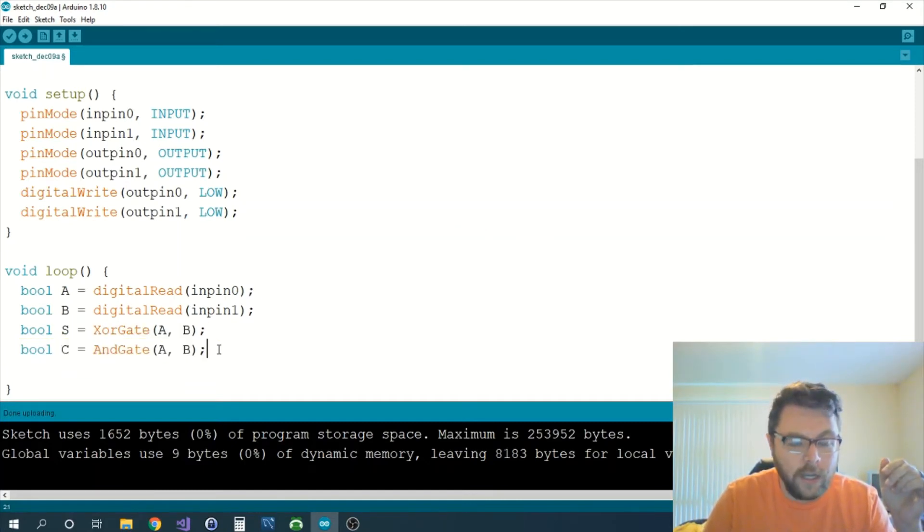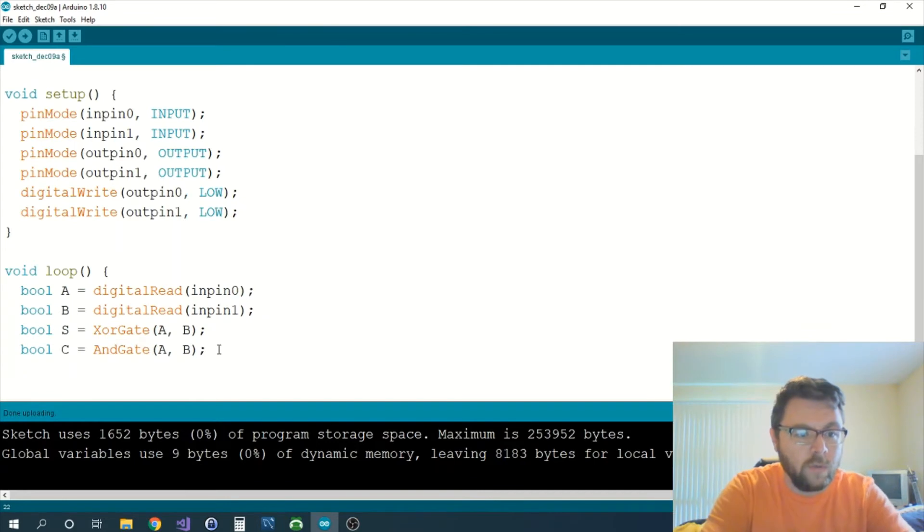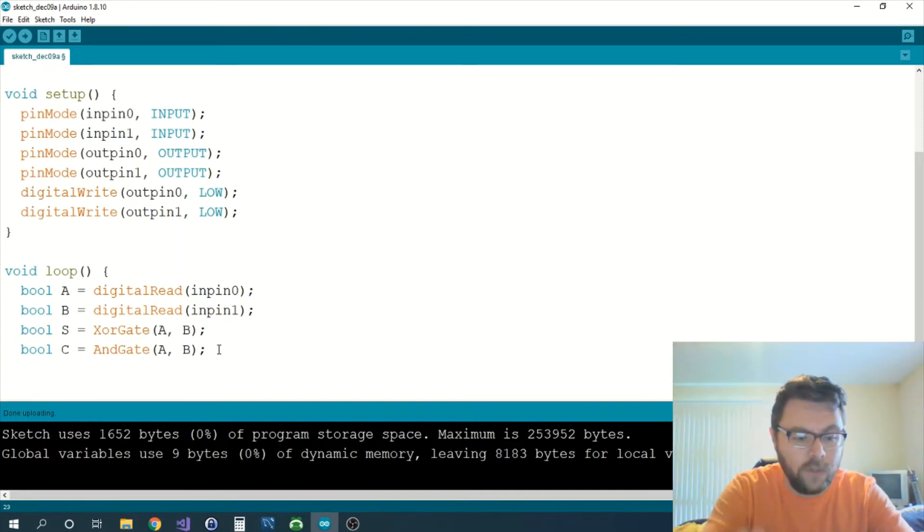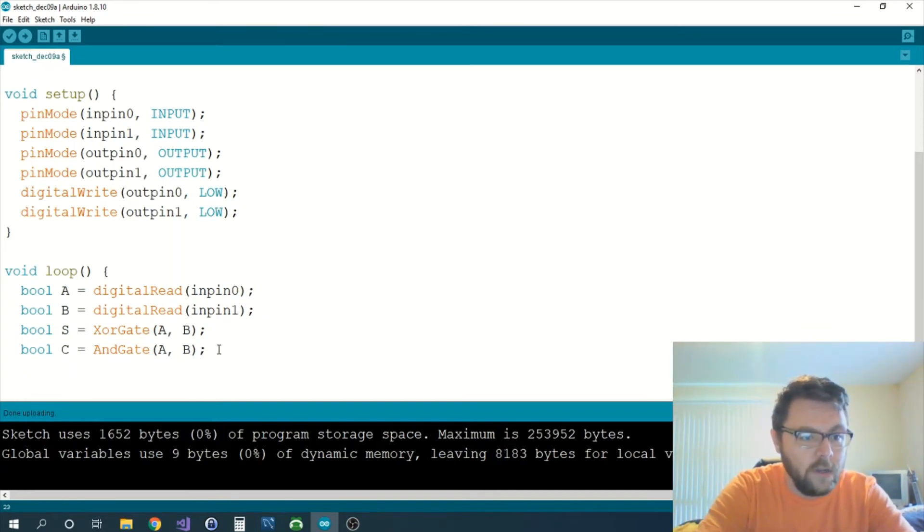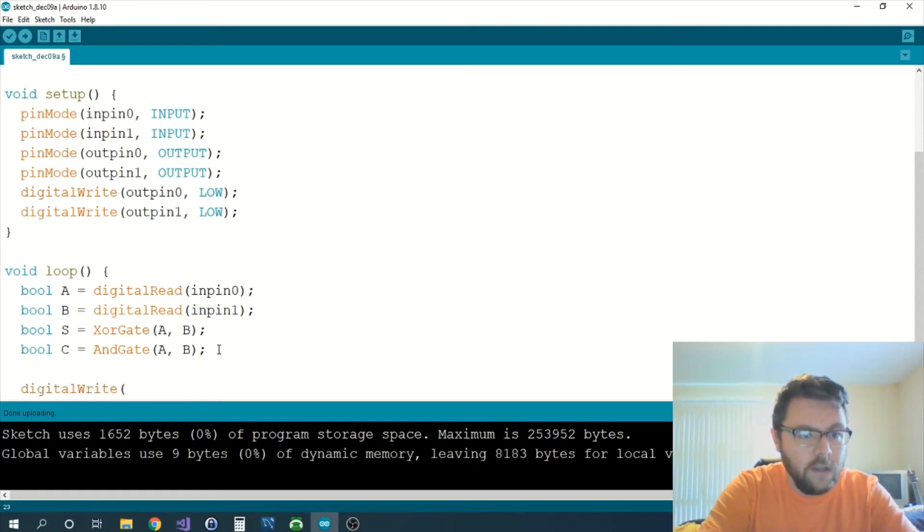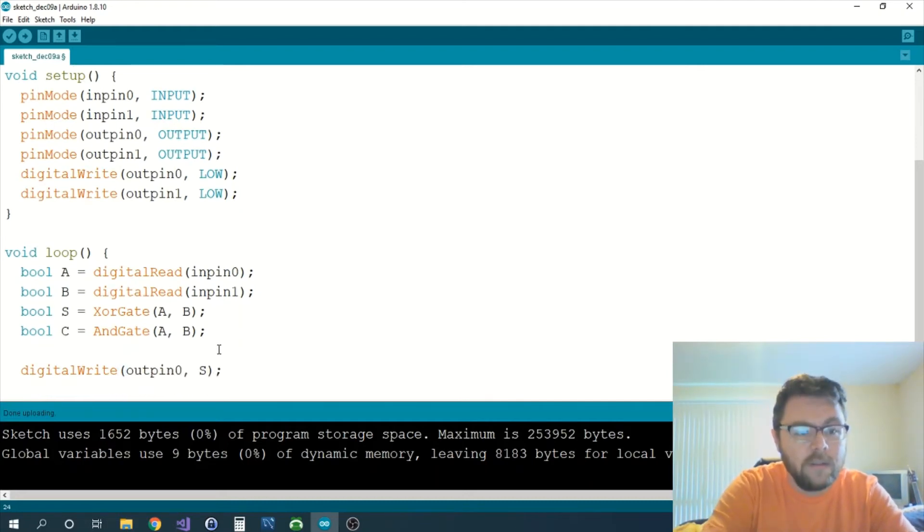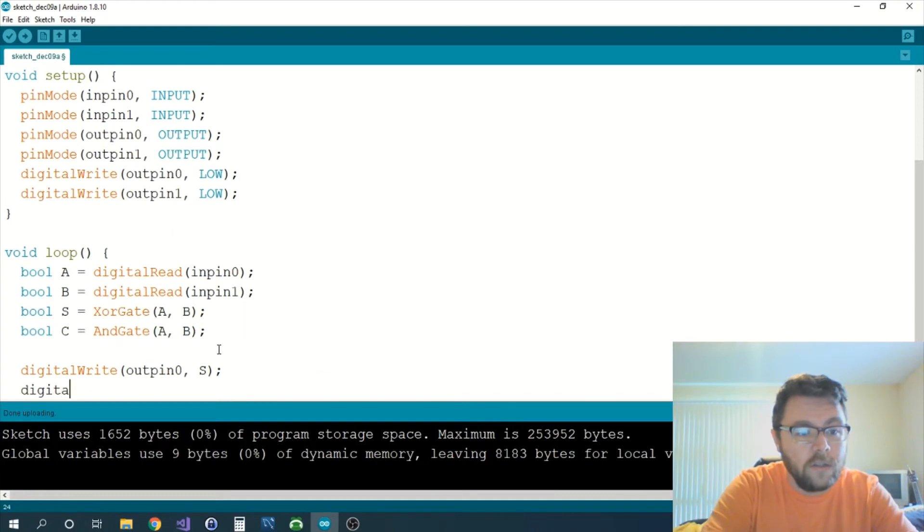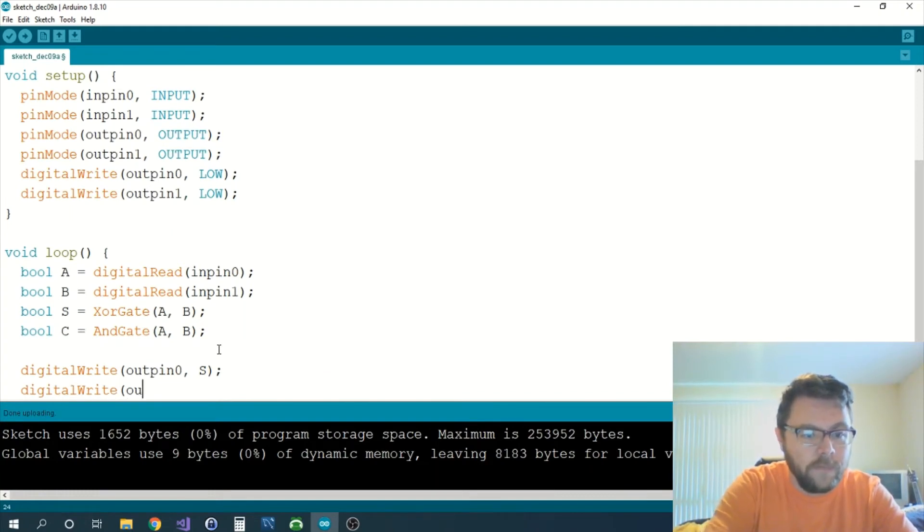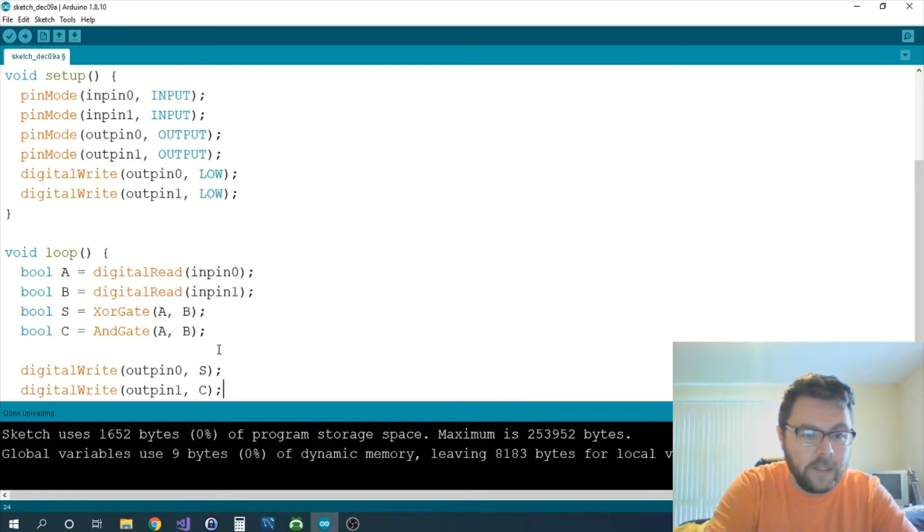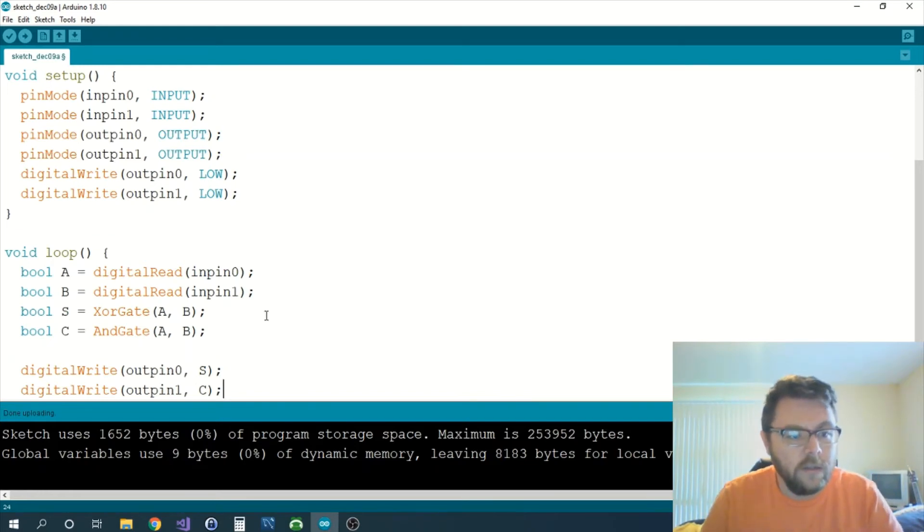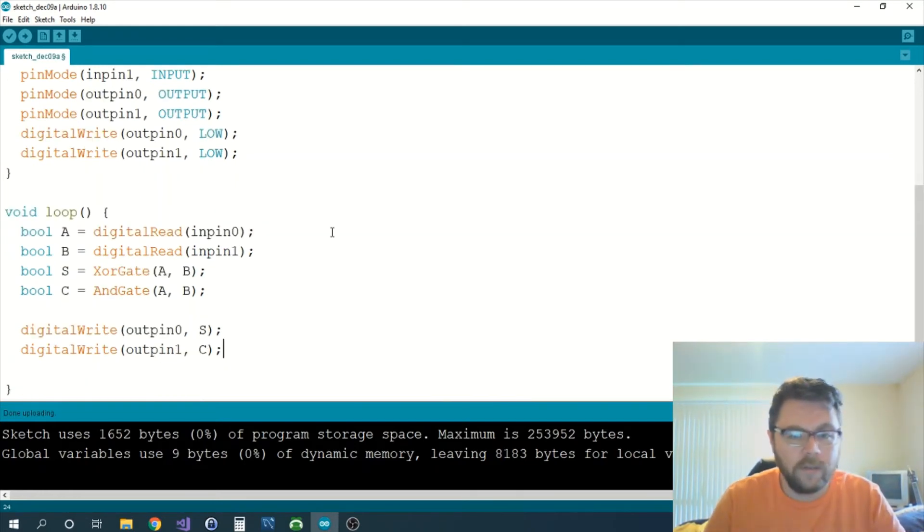And now all we have to do is just write those outputs to the LEDs that are hooked up to the Arduino board. So we're going to do a digitalWrite for our output pin 0 as S, and we're going to do the same thing for the second pin and we're going to pass it C. And that's it you guys, that's it.